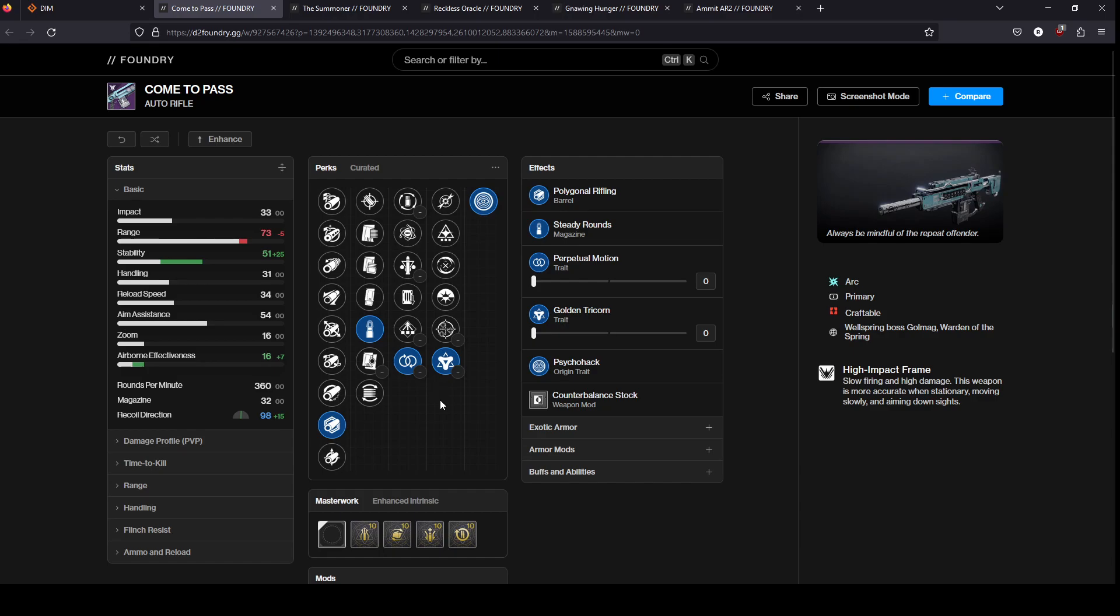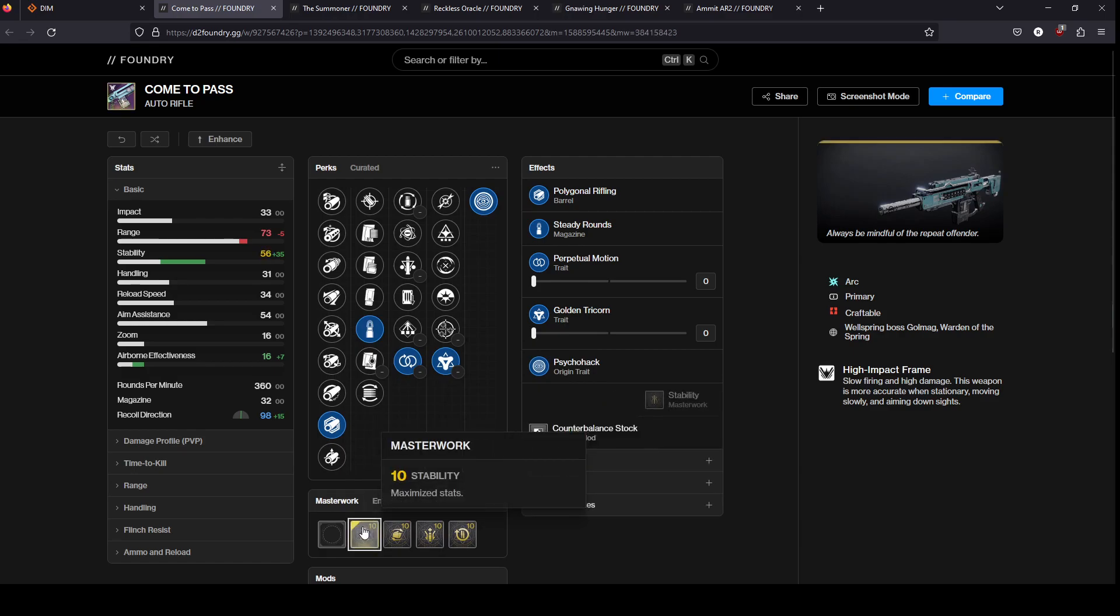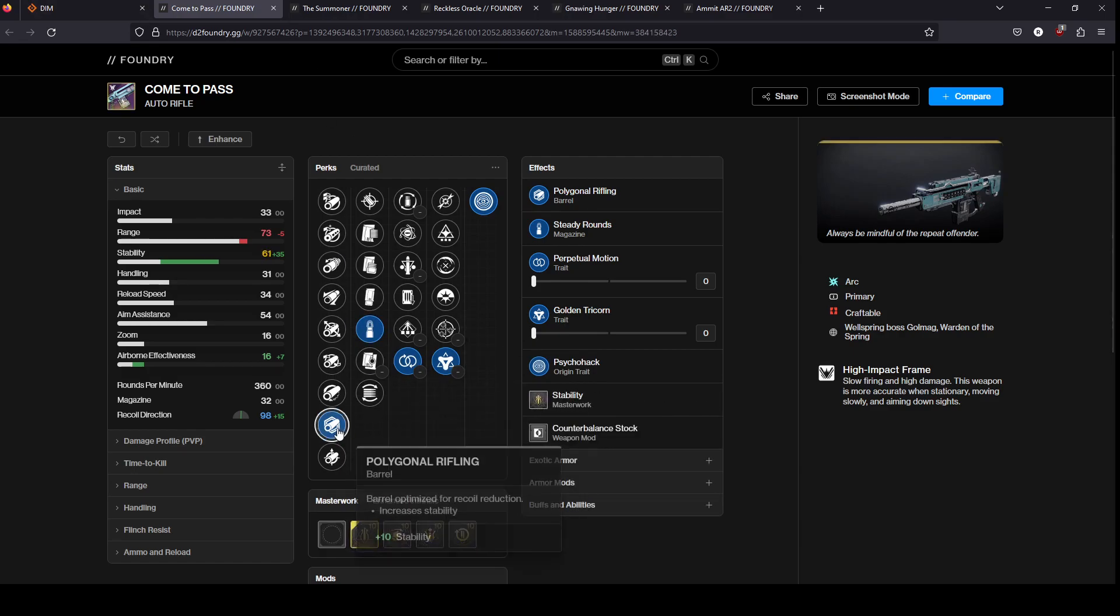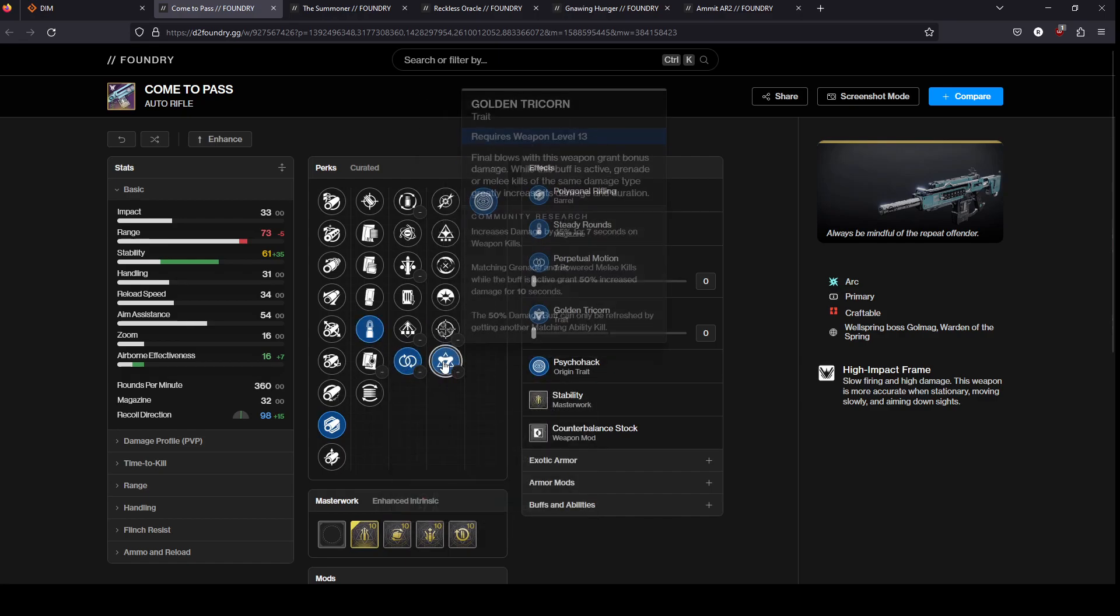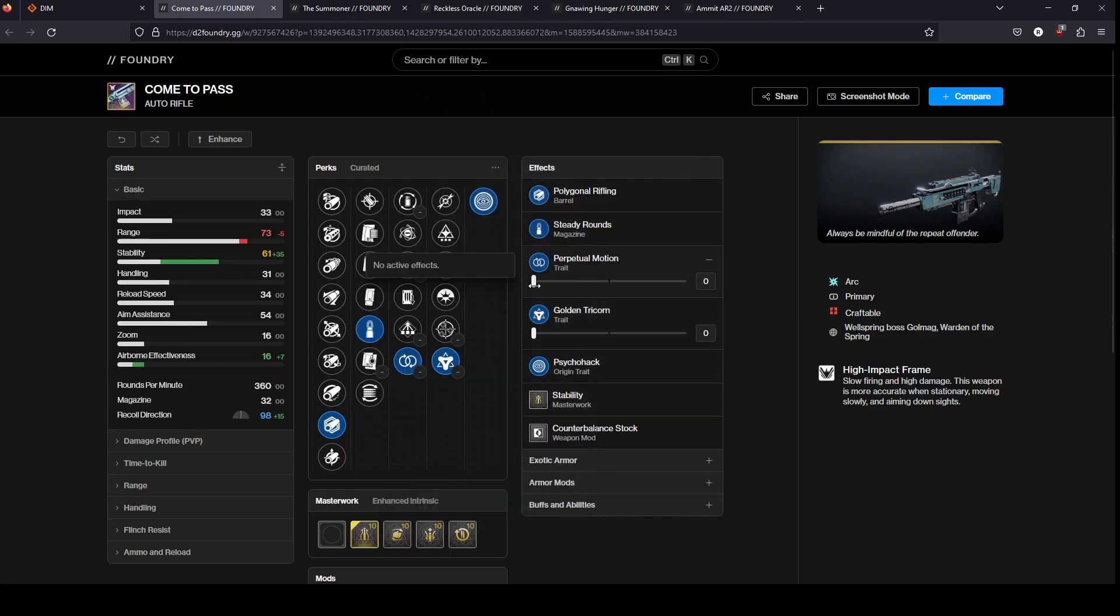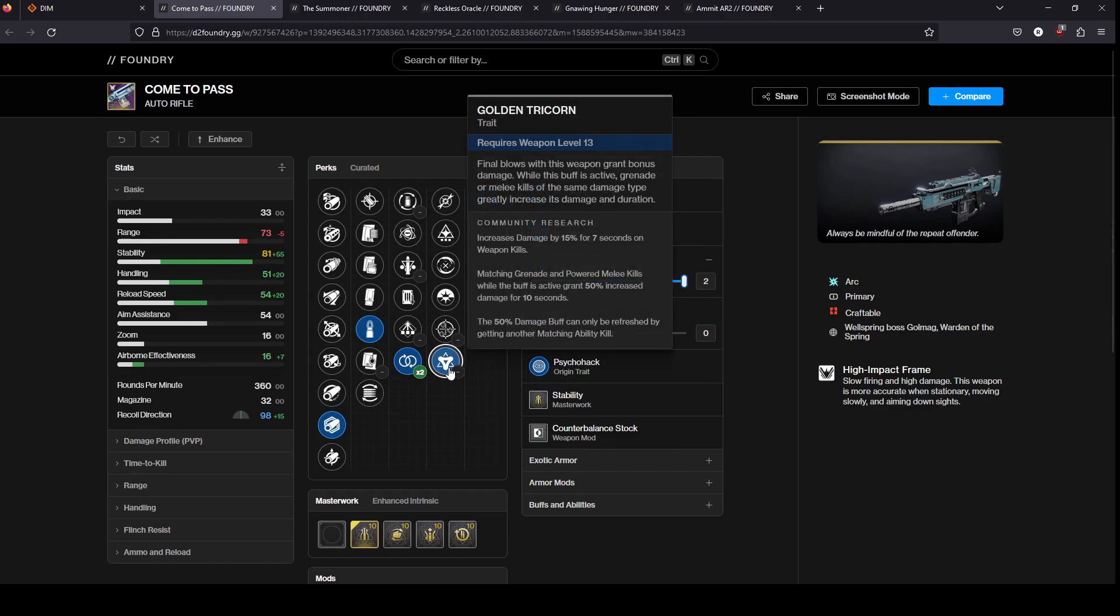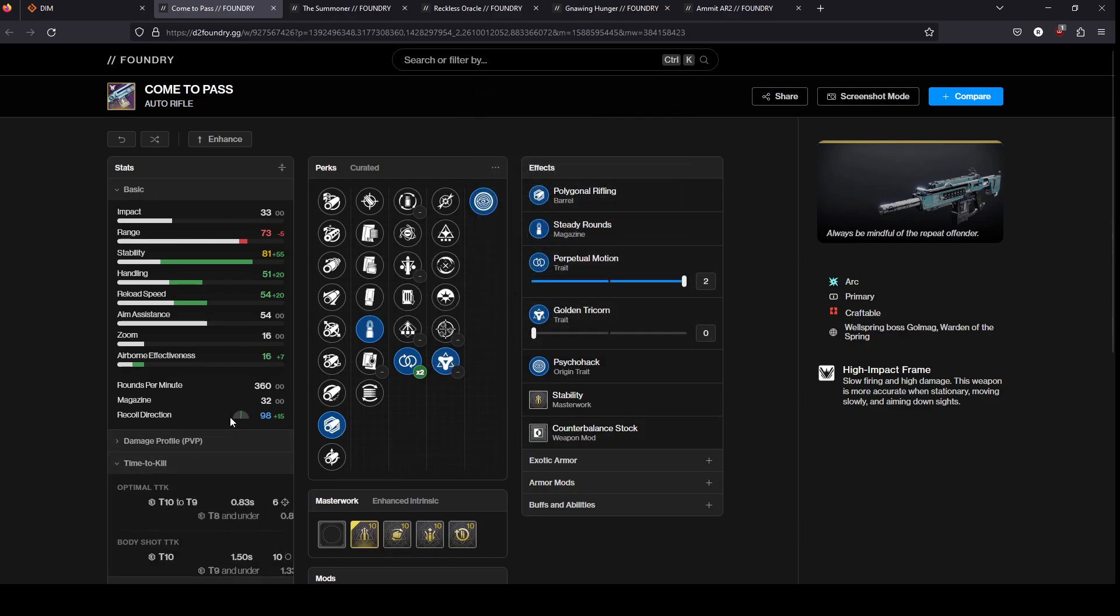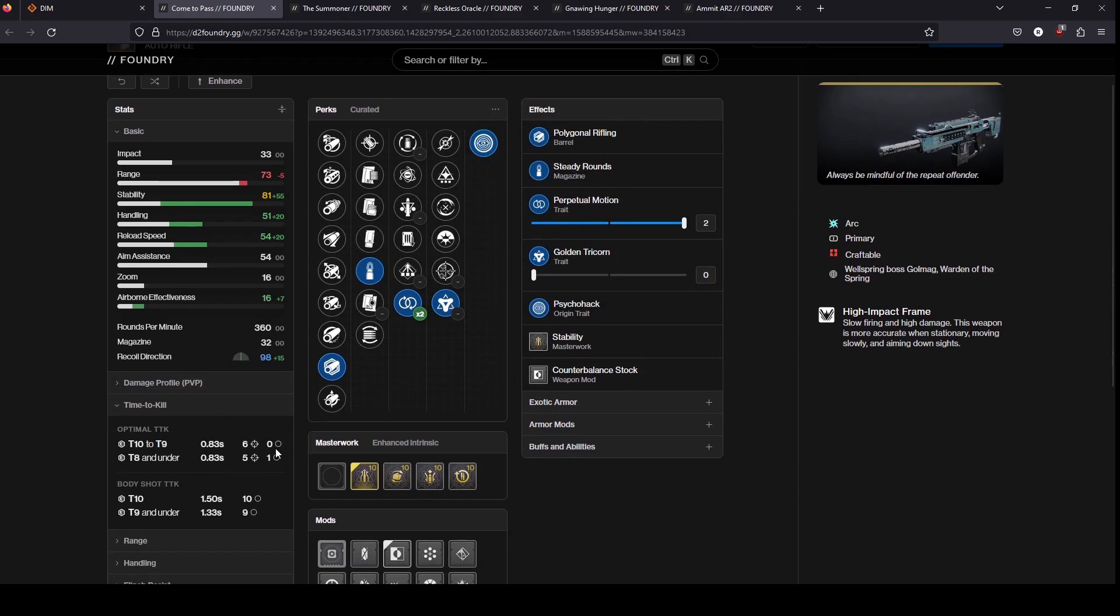I don't know if people ever have really liked 360s. I think the last one people actually genuinely liked was Halfdan. Loud Lullaby I think a lot of people do kind of like. This gun is honestly really solid. For PvP you just go max stability. That's what mine is. There's all the stability in the world, perpetual motion golden tricorn. When this is active you have like 80 stability and just rock solid easy to land your shots. Track corners, a 50% damage, 15% damage bonus for seven seconds on weapon kill.